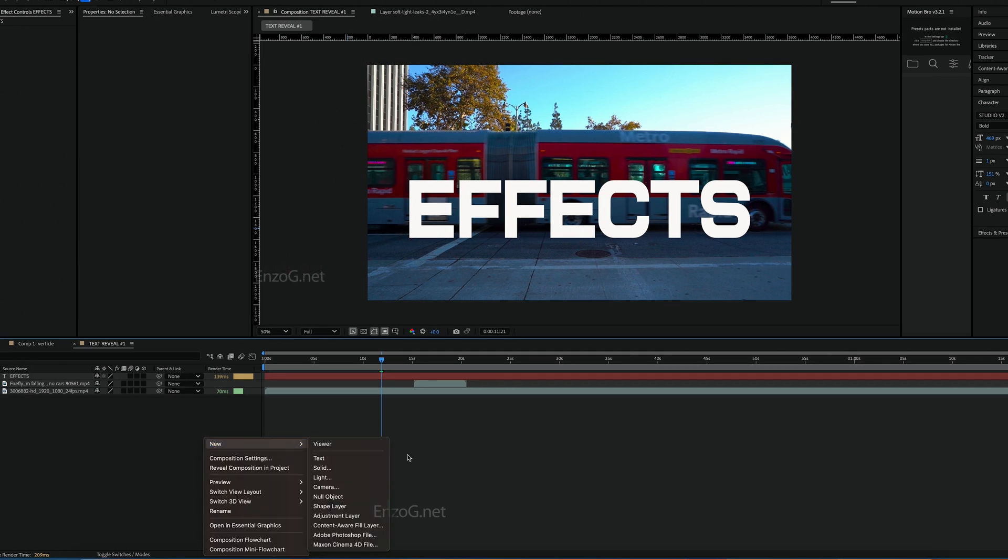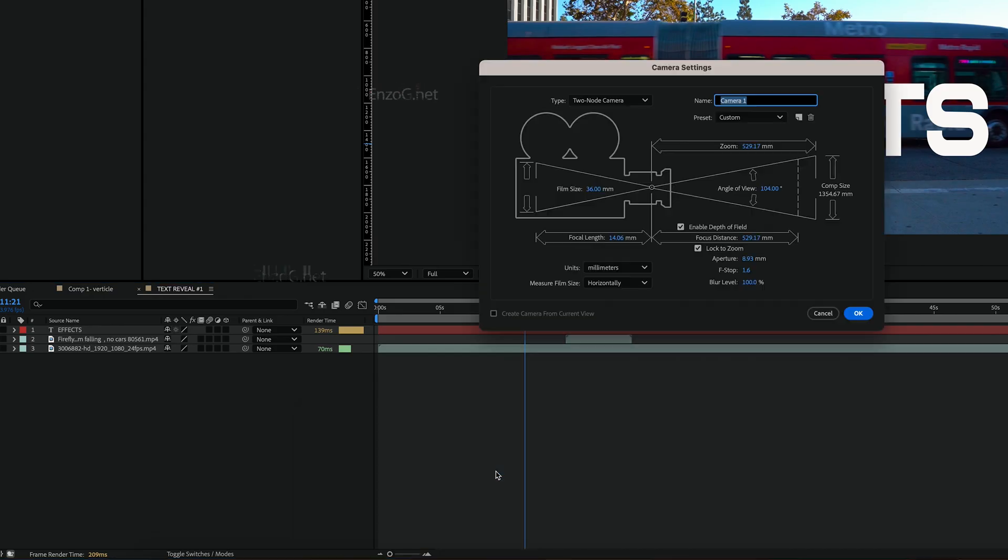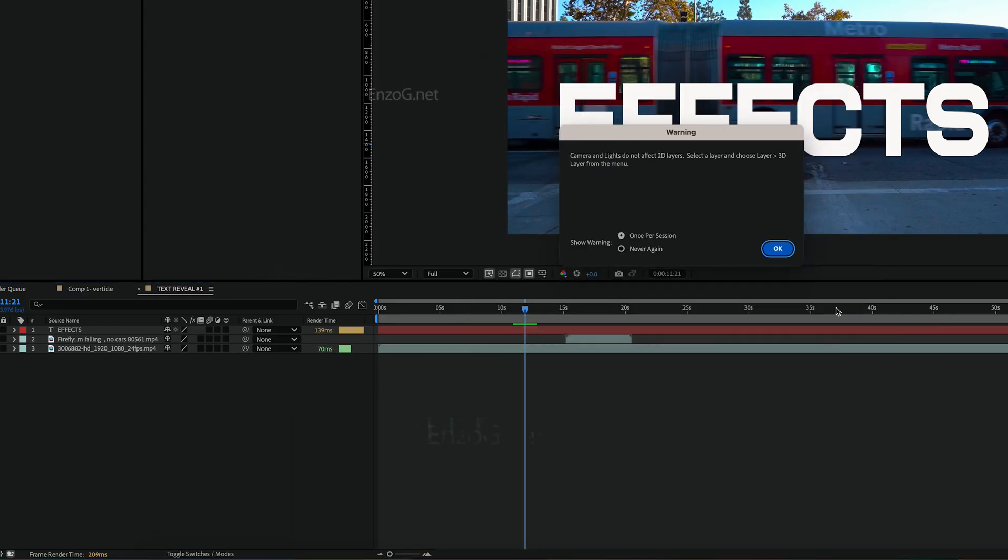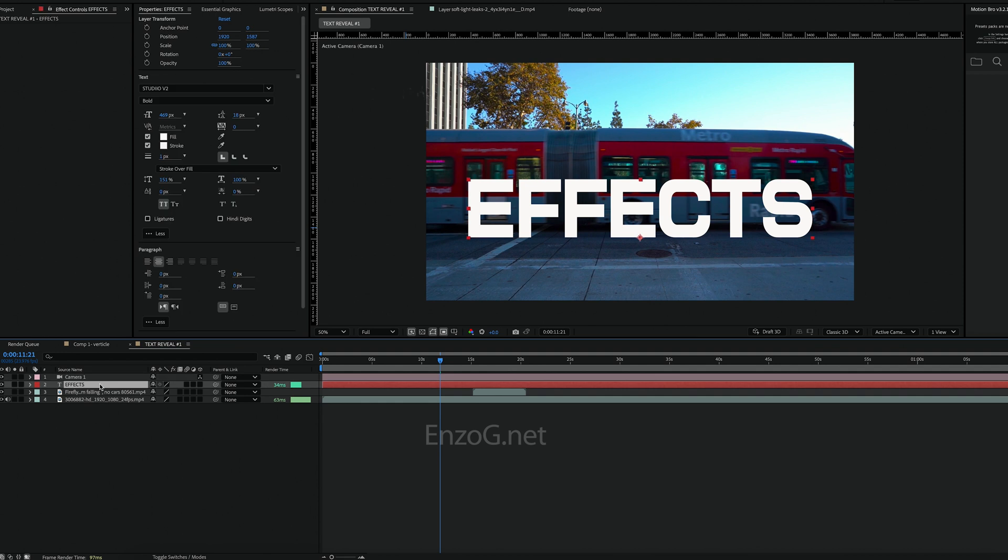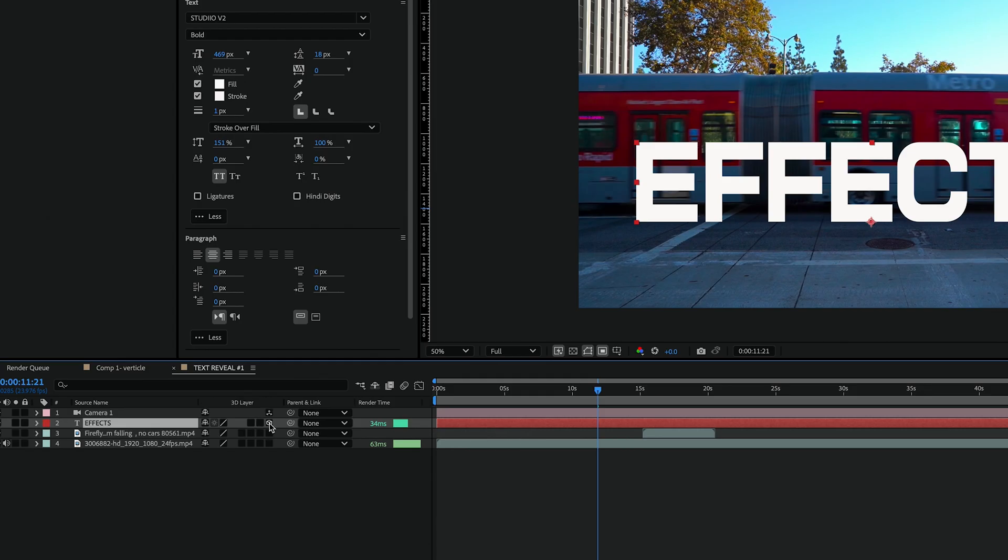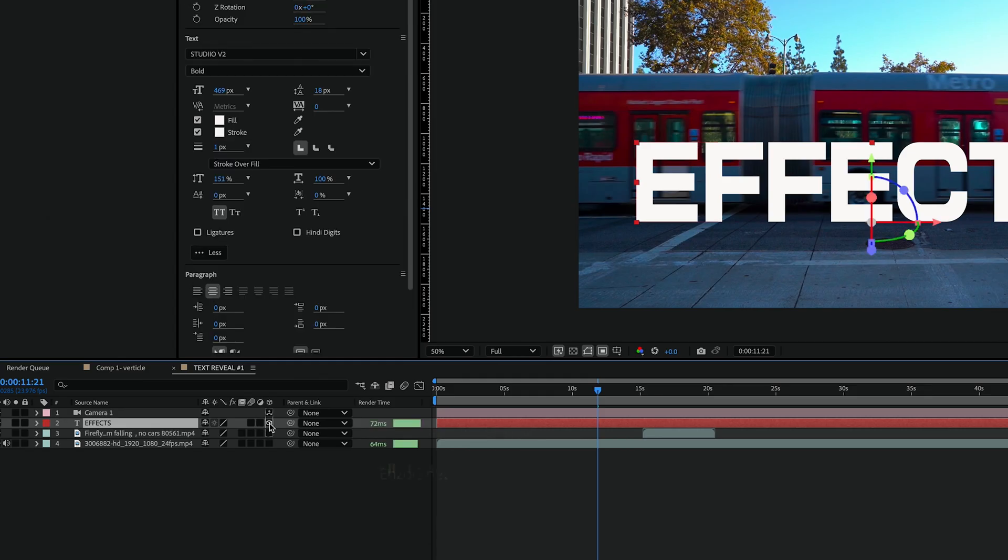Next right-click and add a camera. Then change the text layer to a 3D layer. This will give it depth and allow it to interact with the scene.